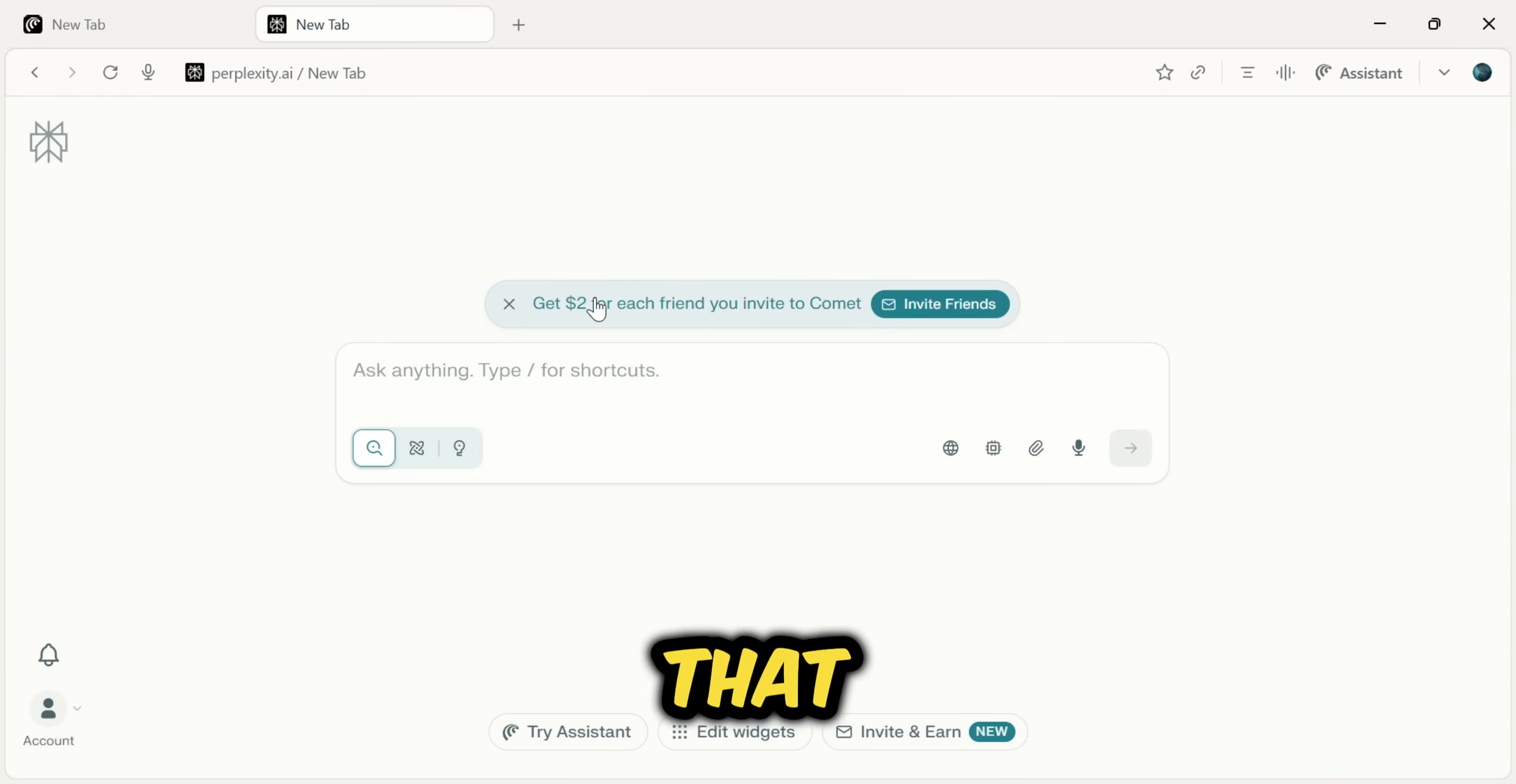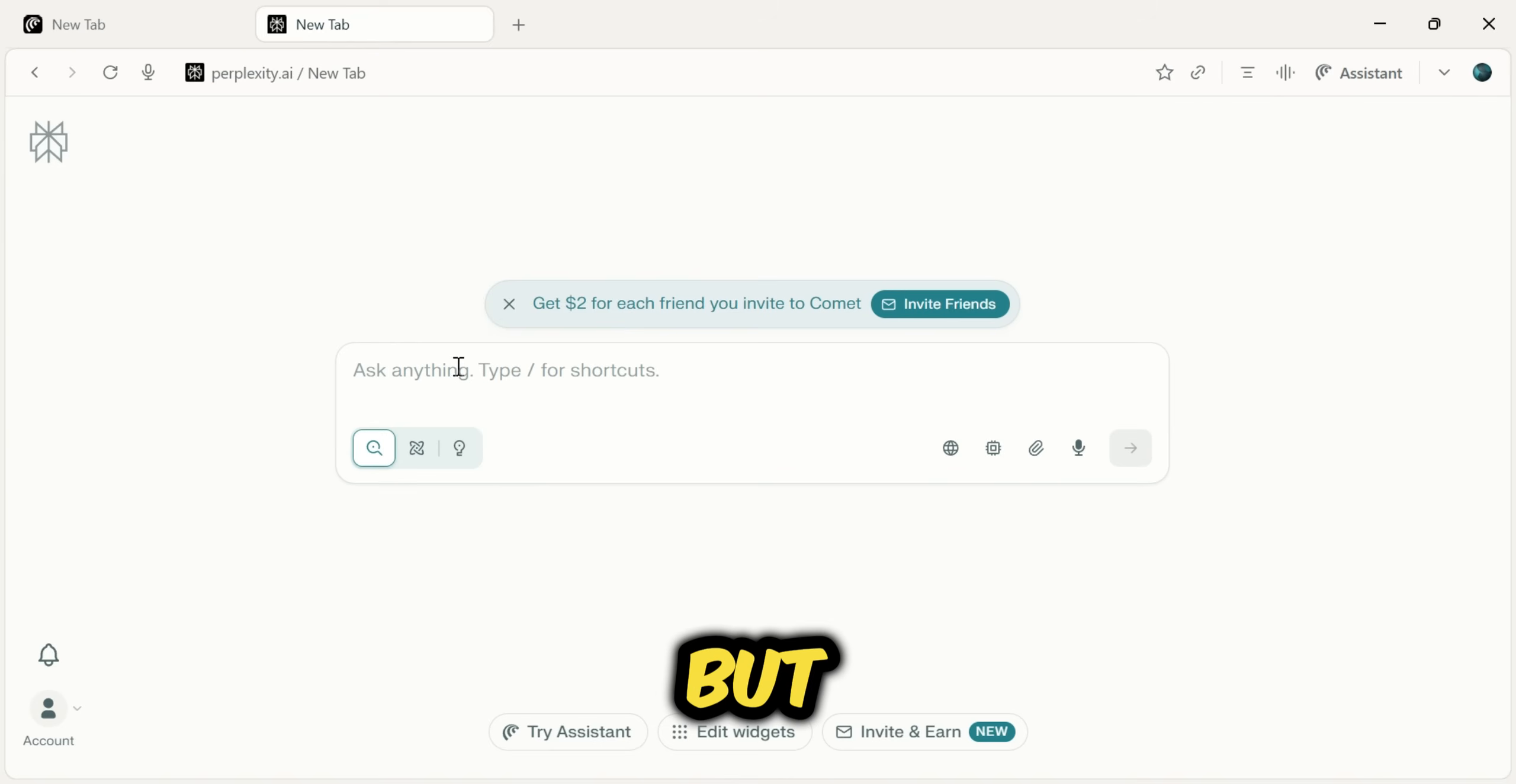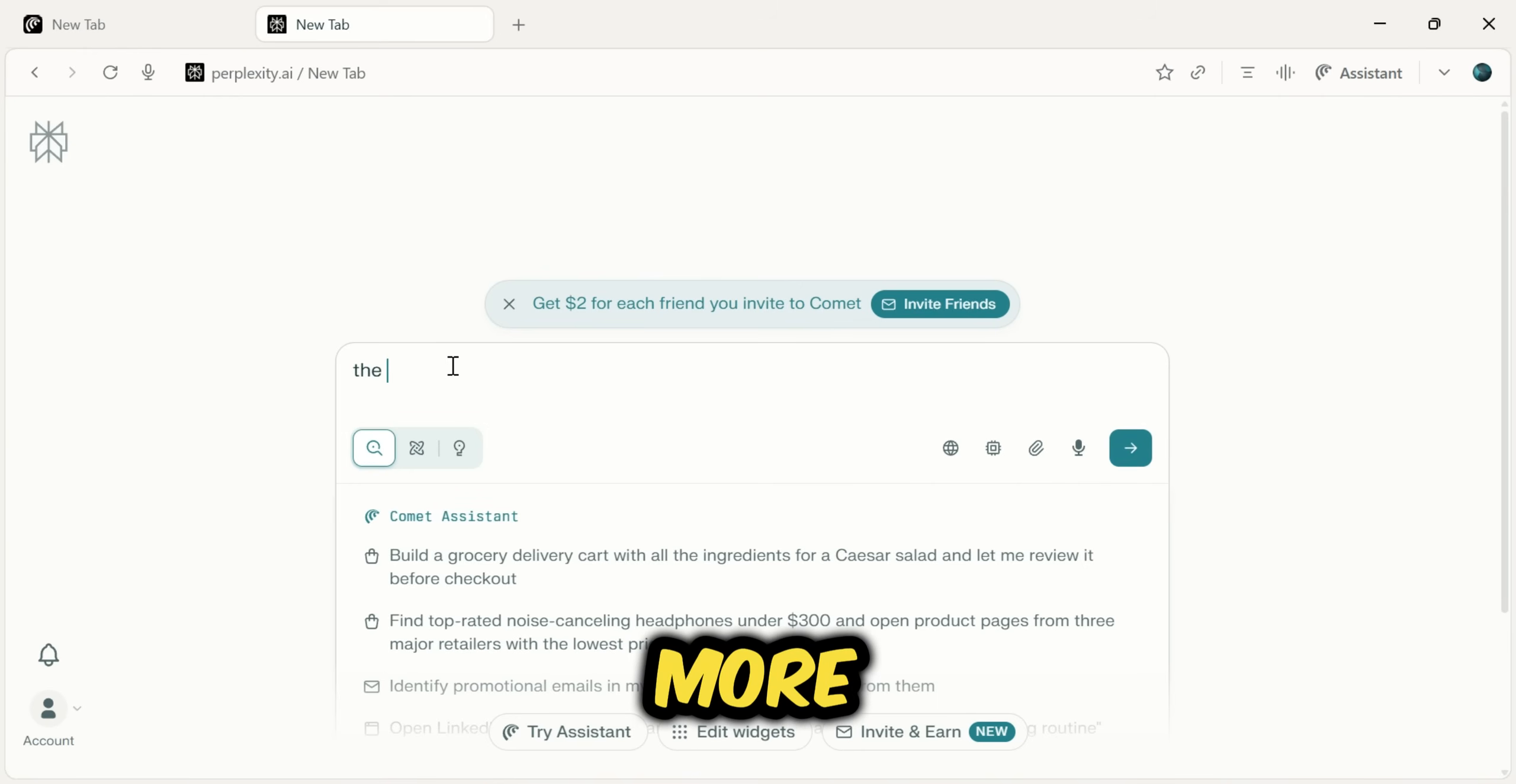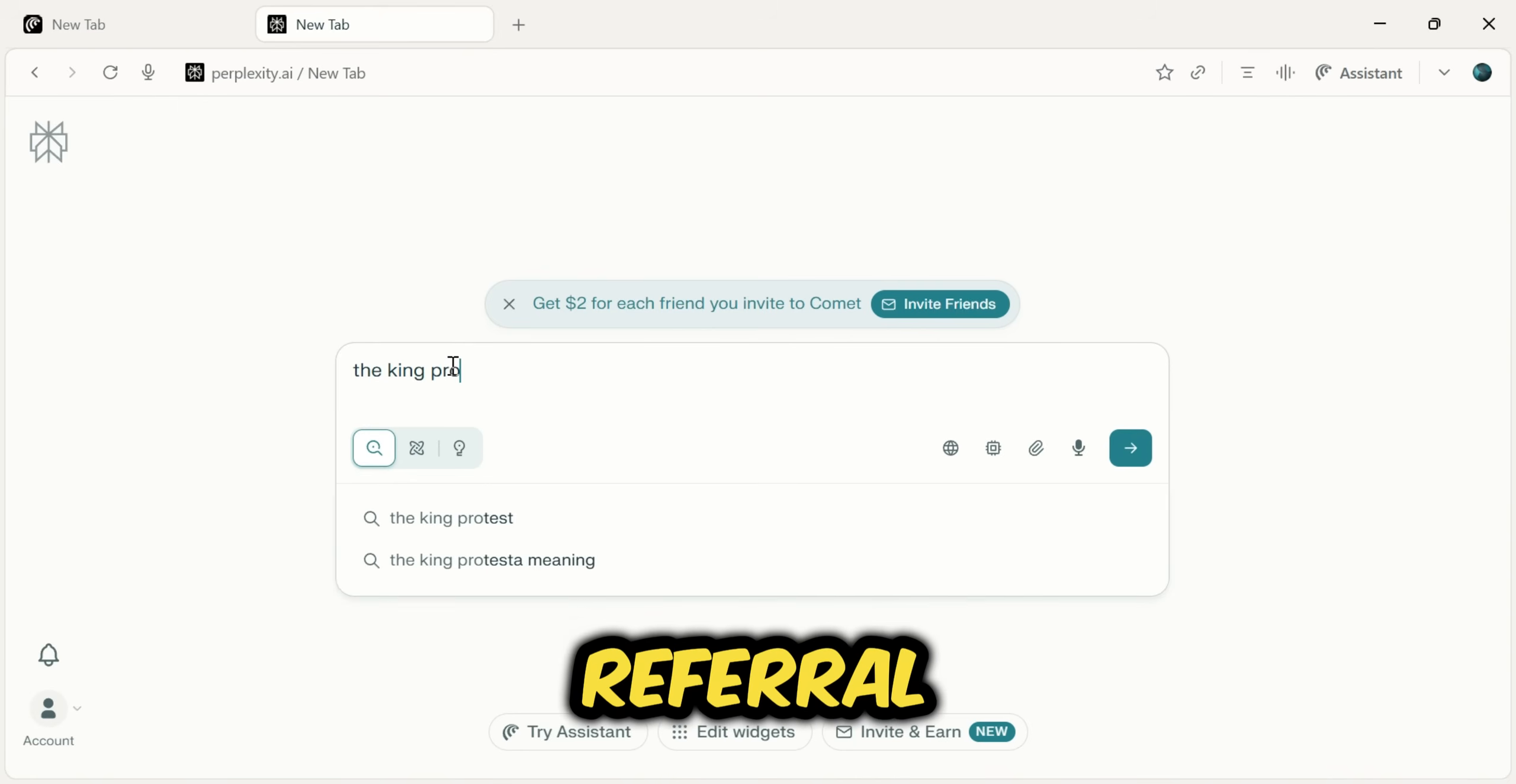If you look at the top of the new tab page, you'll see a banner that says, Get $2 for each friend you invite to Comet. But I'm going to show you how you can earn much more, even up to $20 per referral.